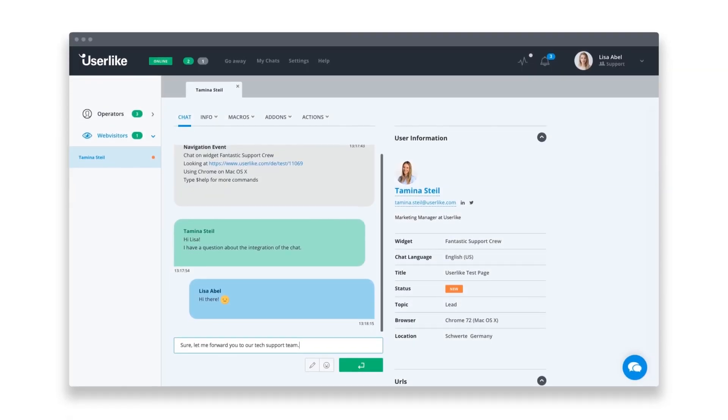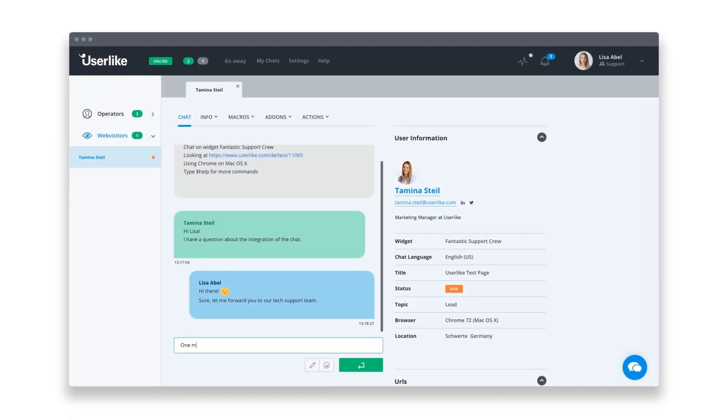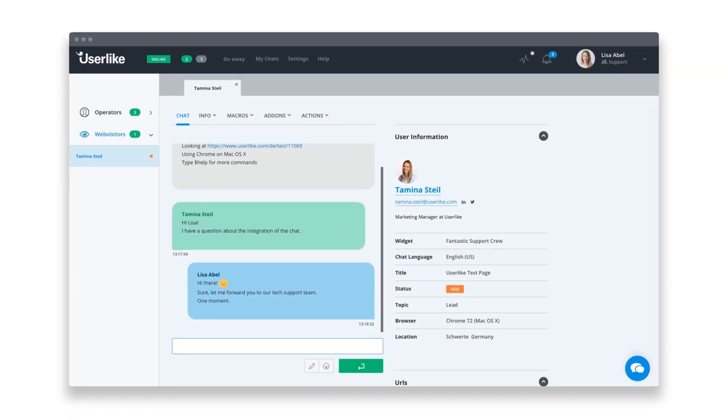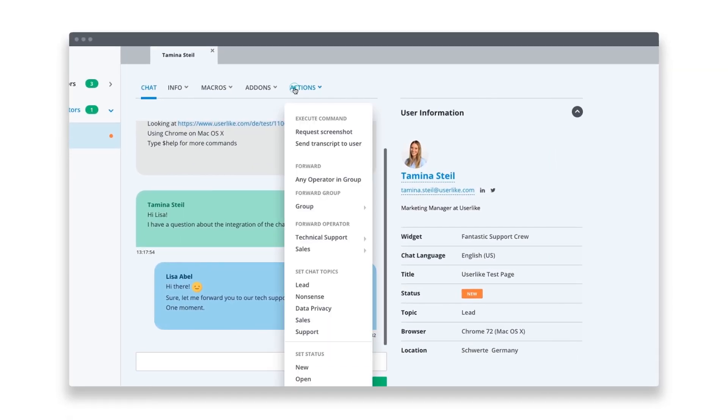Once you're in the chat, you can also forward the conversation to a colleague at any time, or create tickets for your team to follow up on.